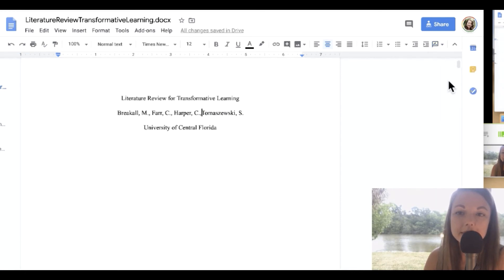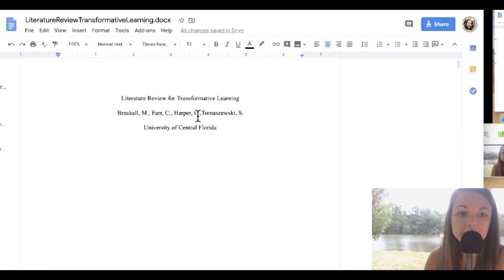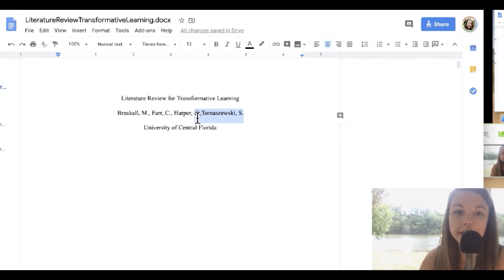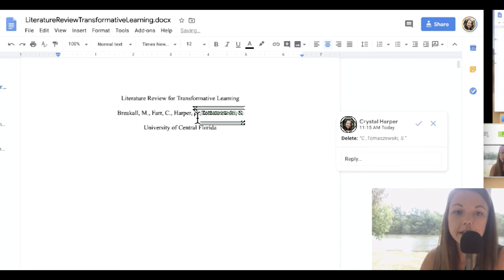Also, you can select suggesting view. So this is great for teachers when grading assignments, especially like an essay or written report.